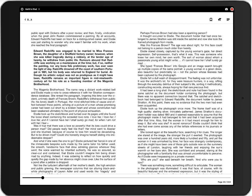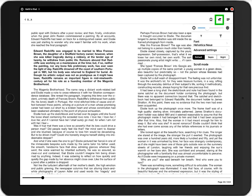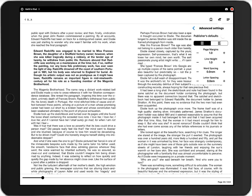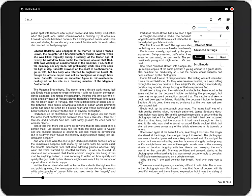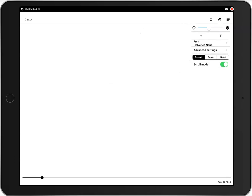To change your reading settings, click the icon with the big T and the little T. From here you can change the book's layout. For example, you can adjust brightness and change the margin size. Scroll allows you to adjust the page layout when you have your device in landscape mode.